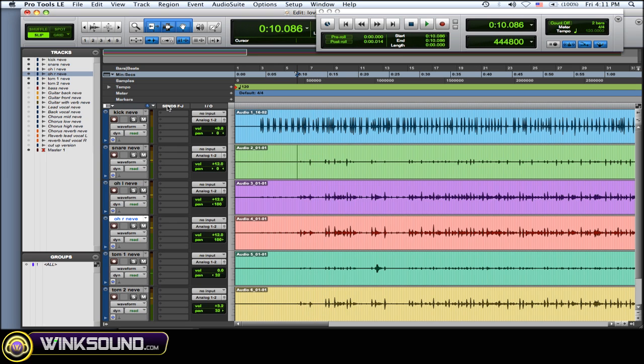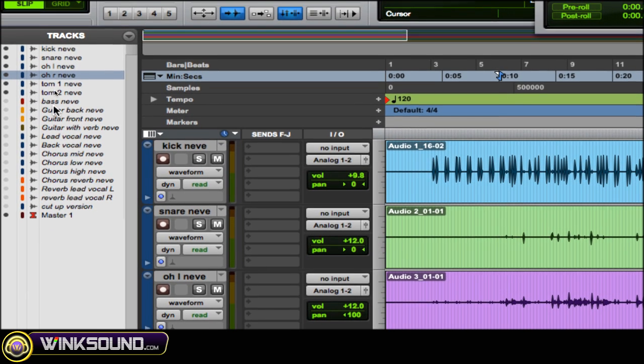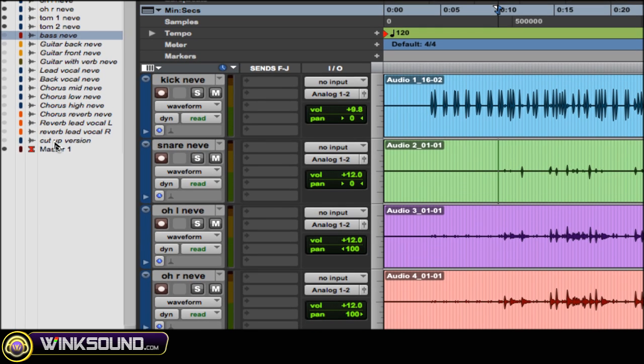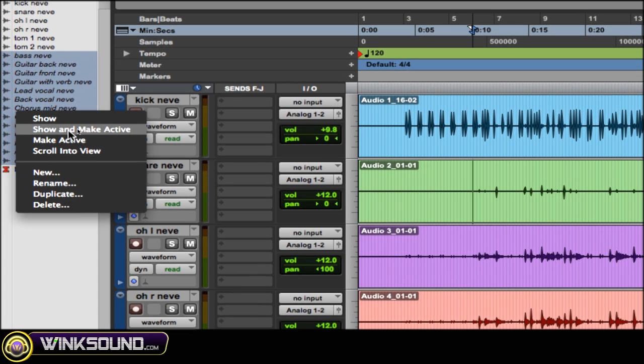As you can see, it's just the drums. Now to get them back, you want to do the same thing - click on the top one and then the bottom, hold Shift, right-click and then show and make active, and now they're all back.